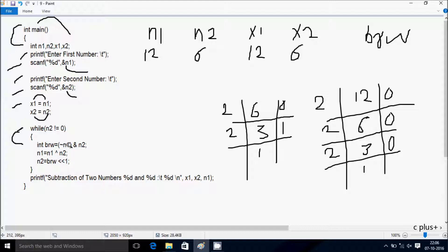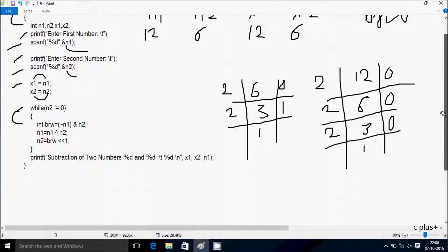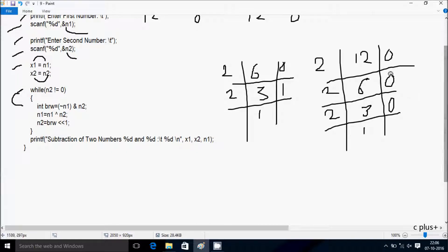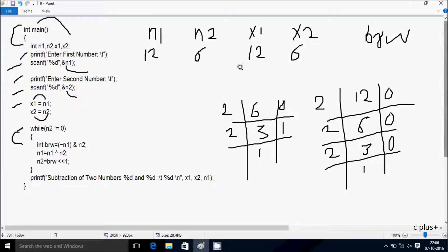Let's do the AND operation. So add here: n1 value in binary is 1100 and n2 value in binary is 0110.